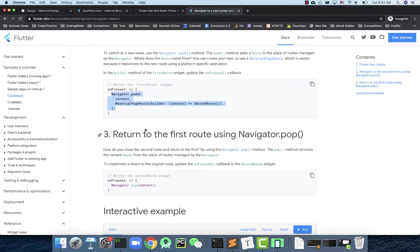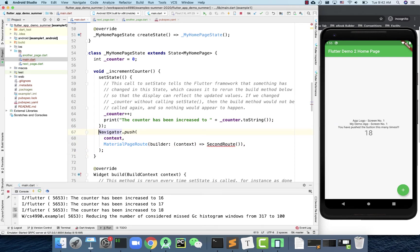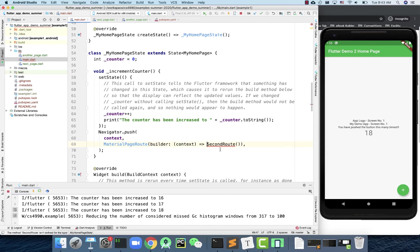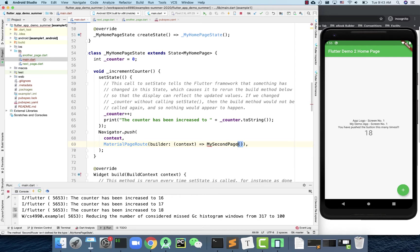After the incrementCounter call, let's also add navigation to the next screen. I'm copying the code from the browser — navigator.push with a context, then MaterialPageRoute with a builder context, and the destination is MySecondPage. Let's refresh the code to see if that works.